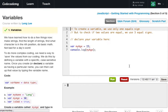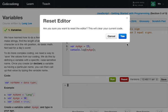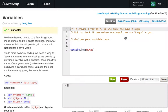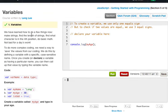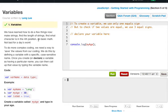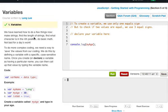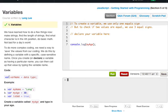Alright, so we have learned how to do a few things now: make strings, find the length of strings, find what character is in a position, do basic math, not bad for a day's work. To do more complex coding we need a way to save the values from our coding. We do this by defining a variable with a specific case-sensitive name.